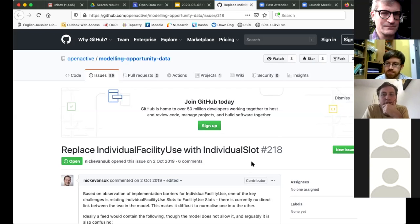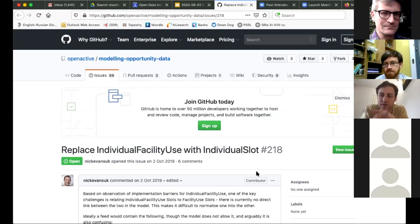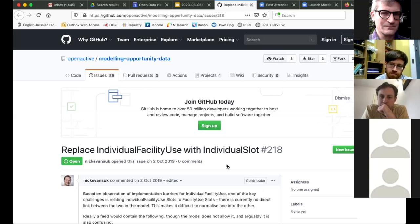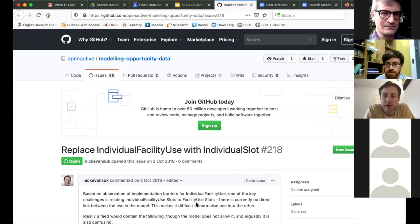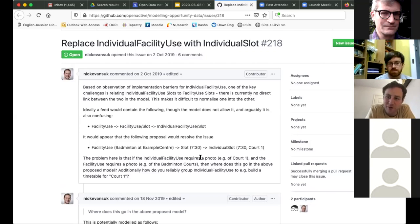The thrust of the question was more about the reasons we had FacilityUse in the first place and how IndividualFacilityUse and FacilityUse can coexist. Going back to the W3C call from about two years ago where we agreed to use both, every organization present on this call was present on that call. I went back to remember what the logic was at the time.